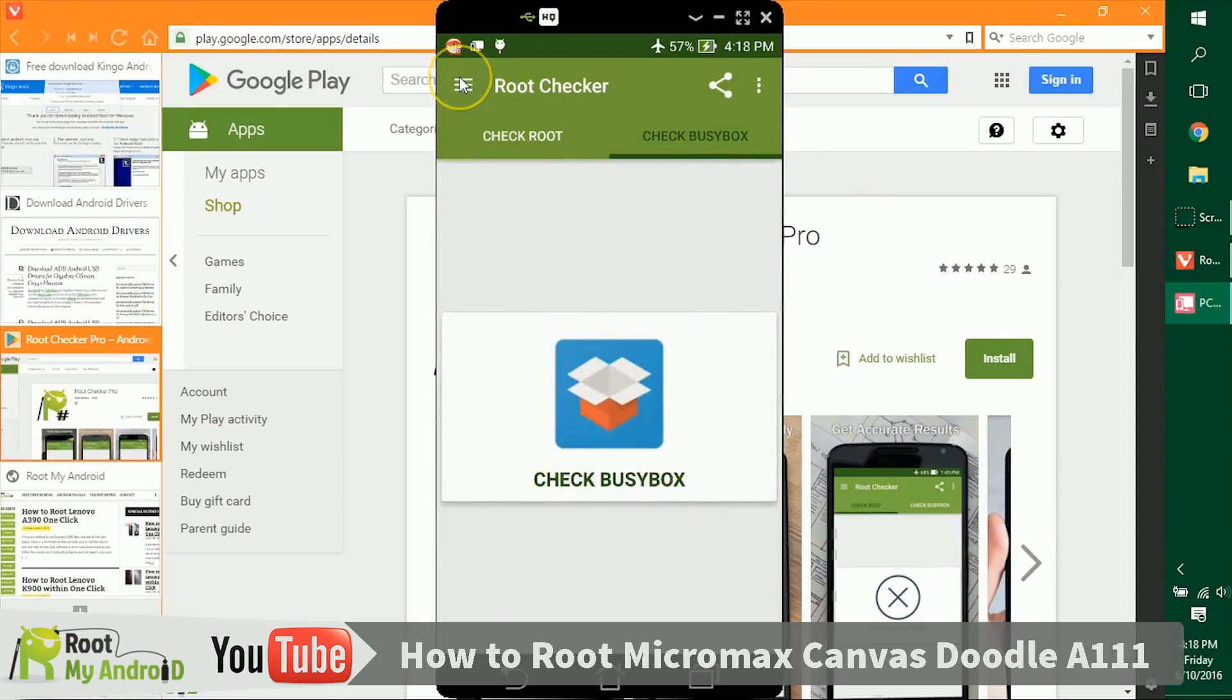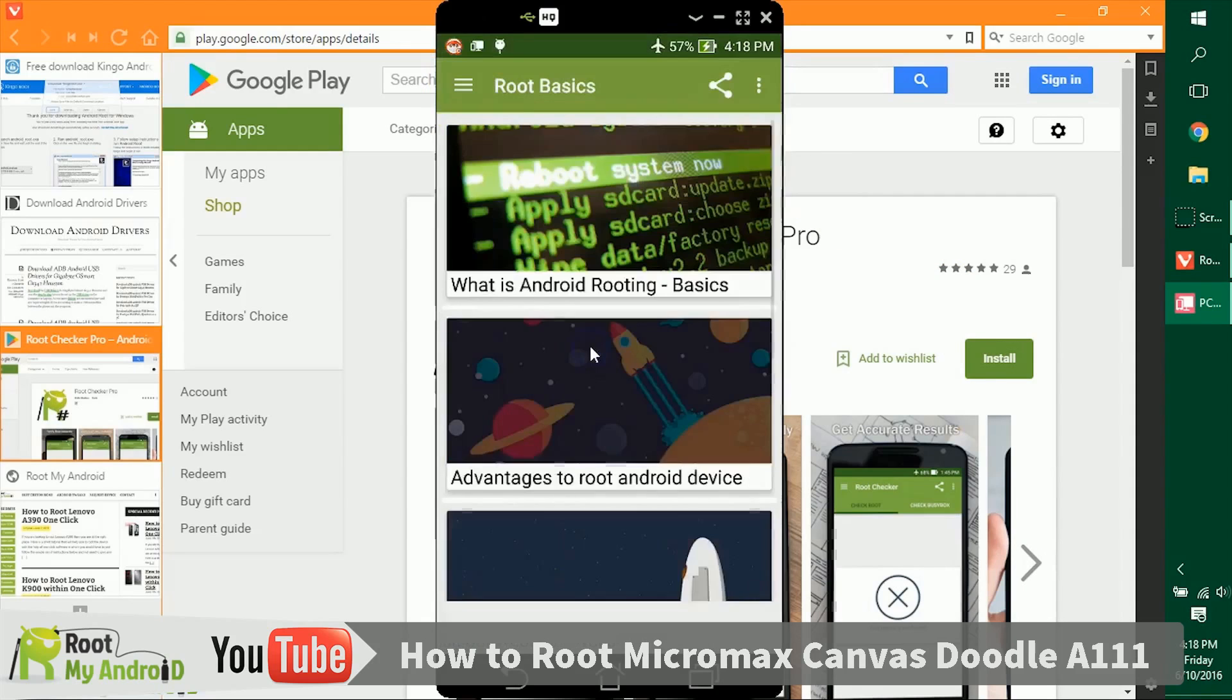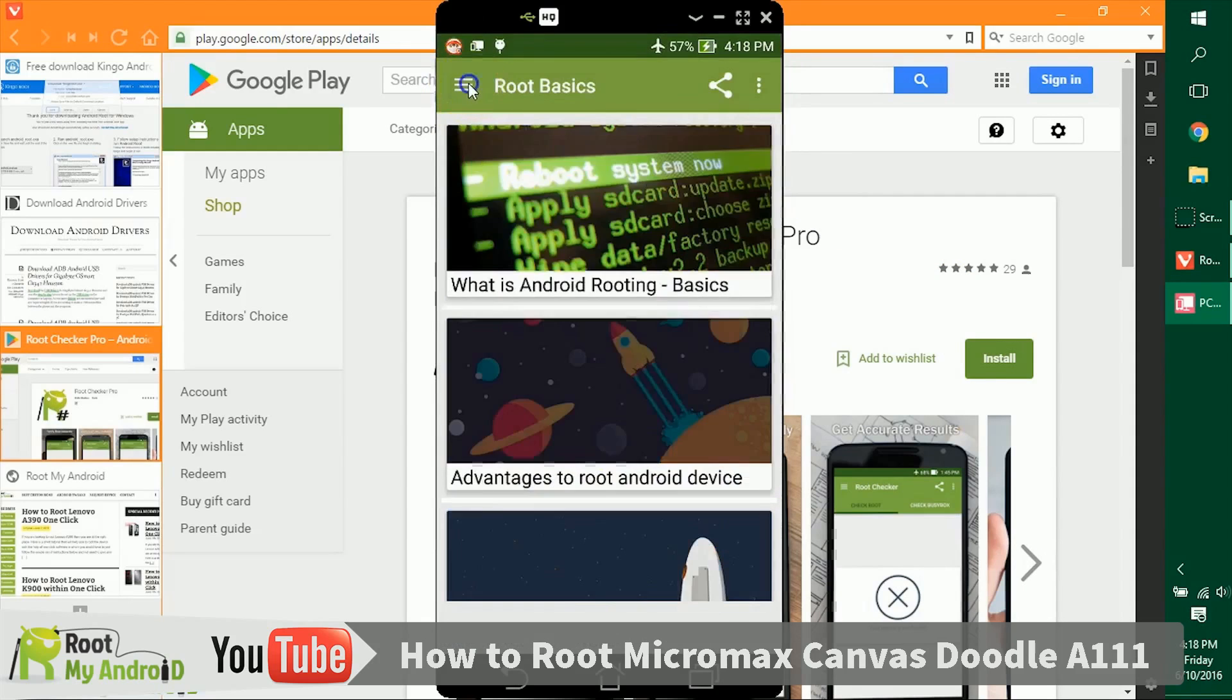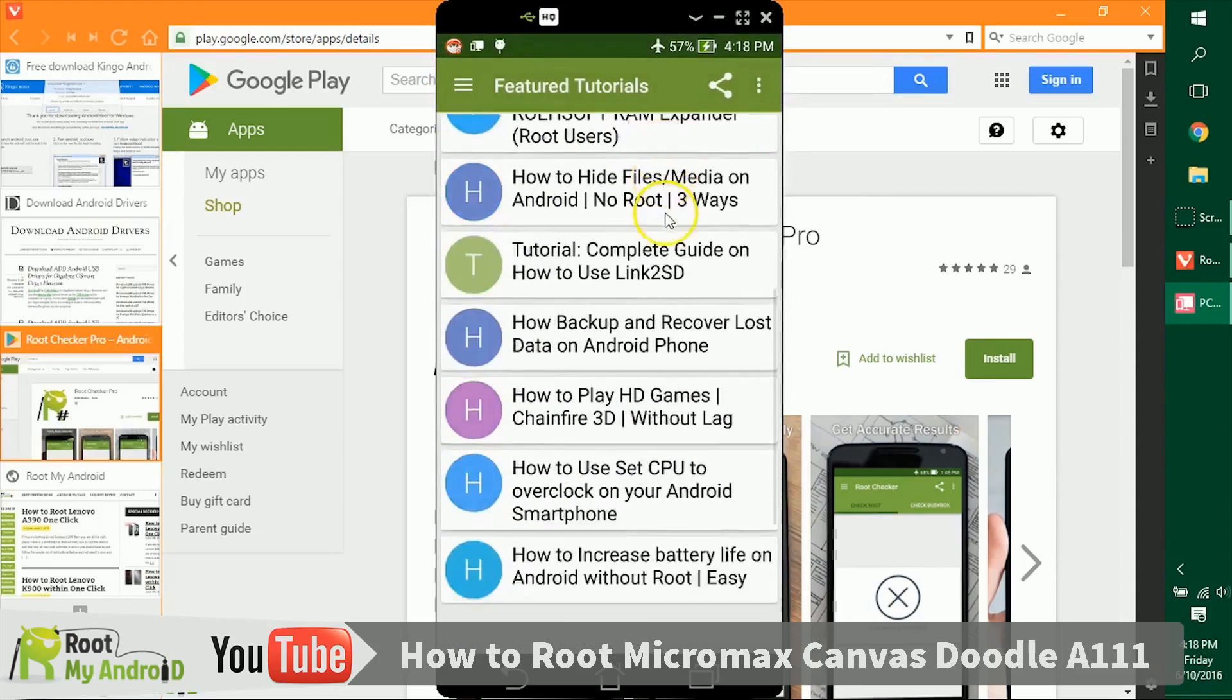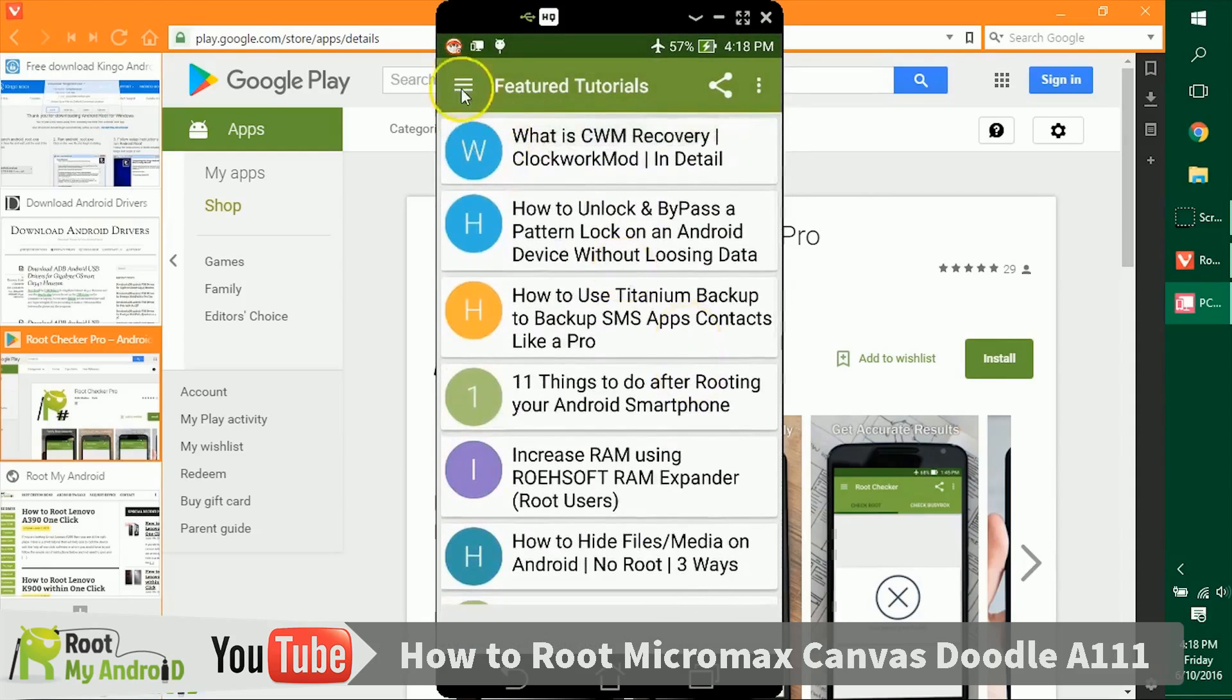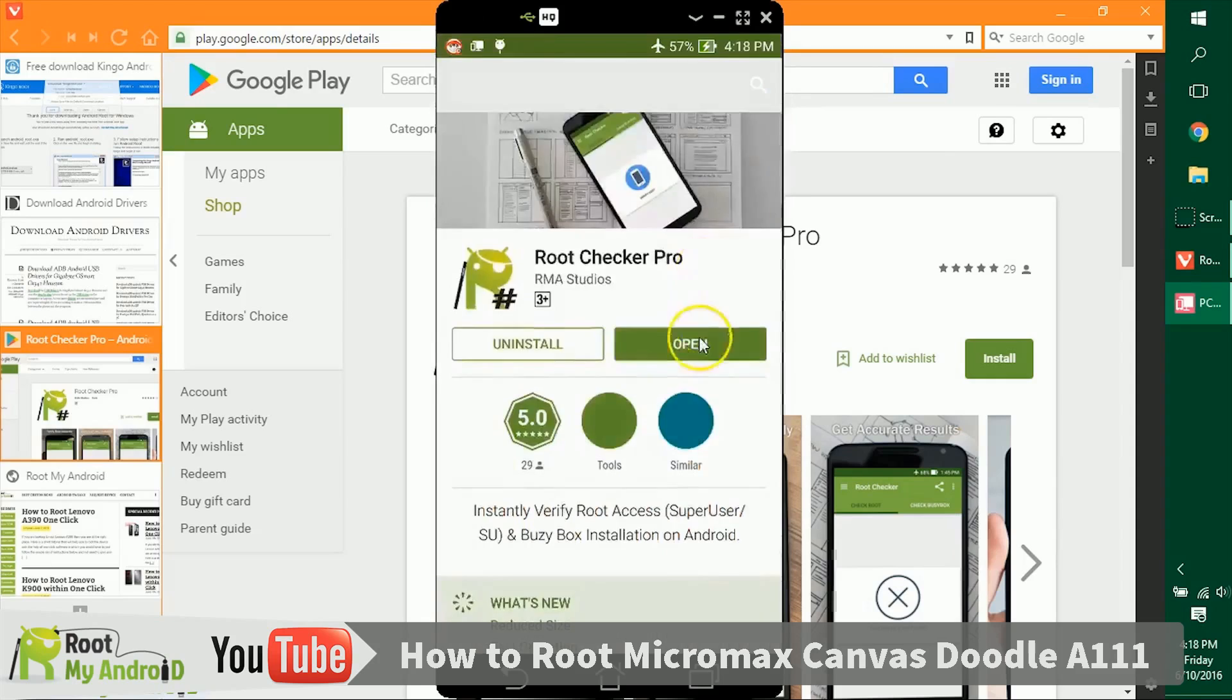Also in this app, you can go to some nifty root basics tutorials right here. You can read some feature tutorials that you can do with your device after you gain root access. If you like the application, you can share with your friends the Root Checker app on Google Play Store, which already has five star rating.